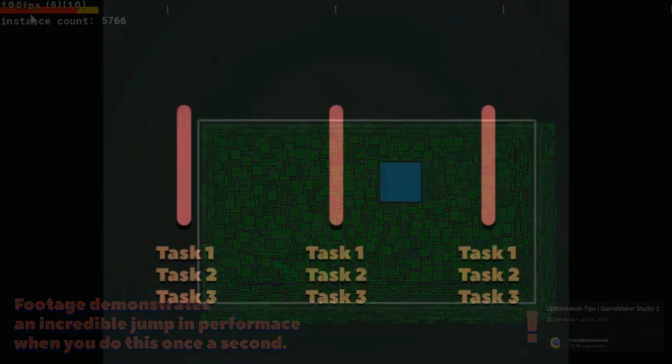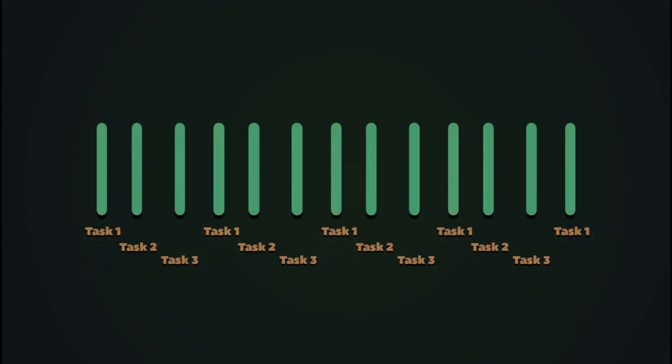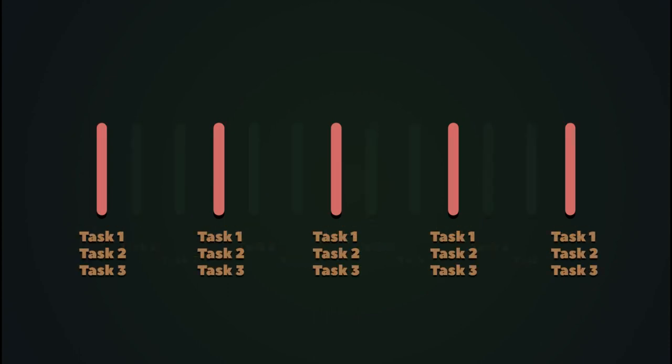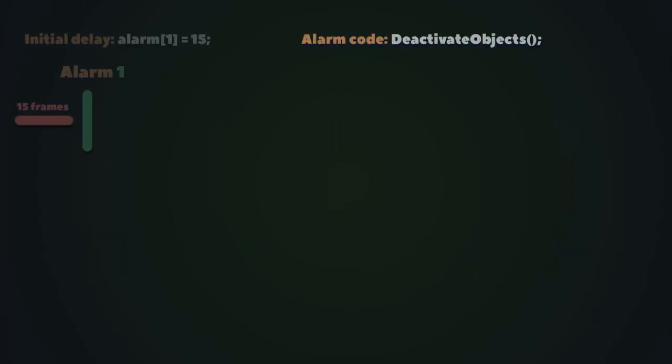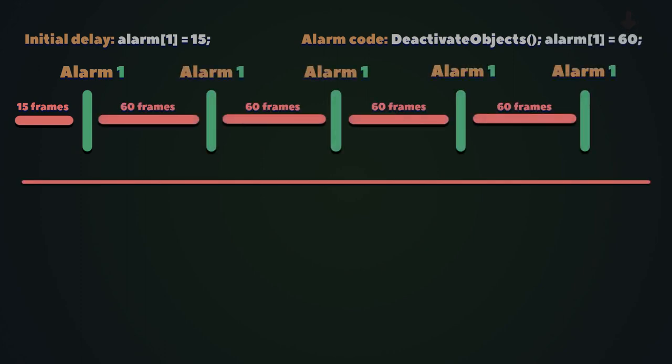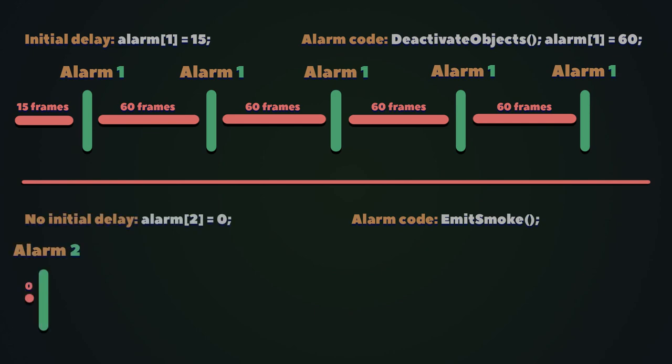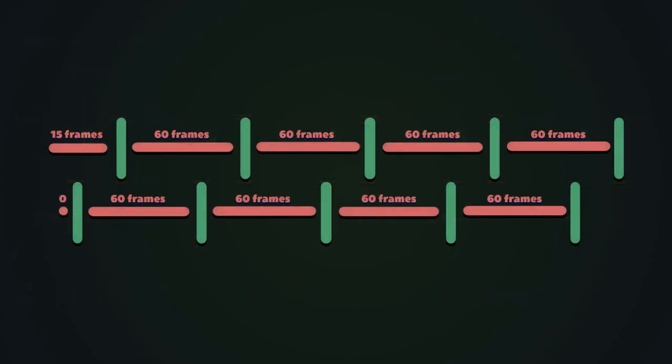Coroutines and alarms can also be used to spread different tasks between frames instead of doing everything on one frame. For example, you may start the first alarm dedicated to deactivation of objects with an initial delay of 15 frames and then repeat it every 60 frames. After that you'd start another alarm without delays and also repeat it every 60 frames, thus spreading them out.